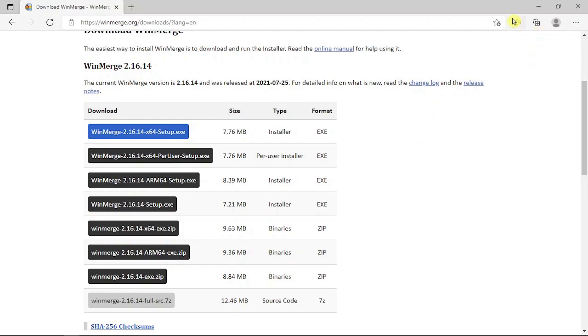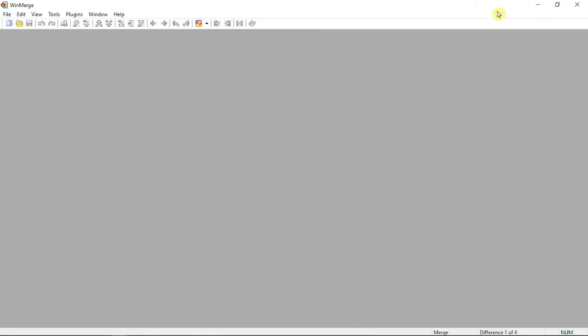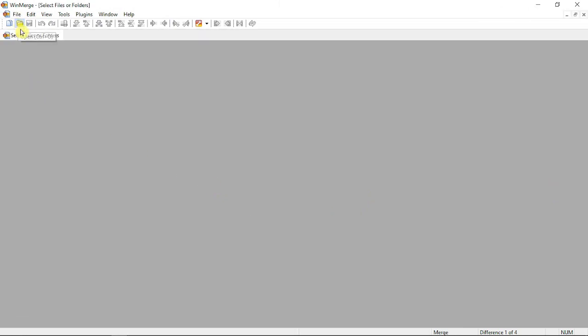Once you install it, you'll find a screen like this. Just go and hit the folder icon. There are browsing options where you can select your own files.